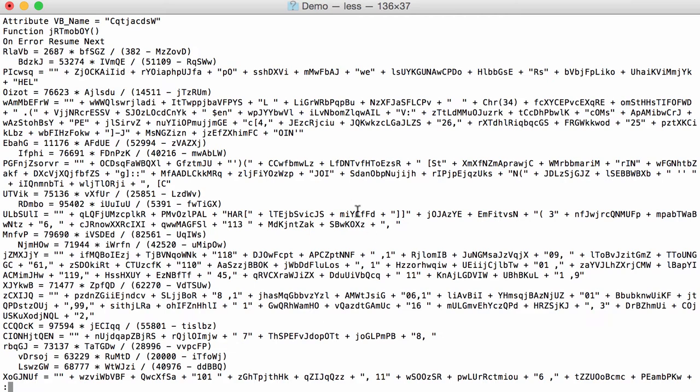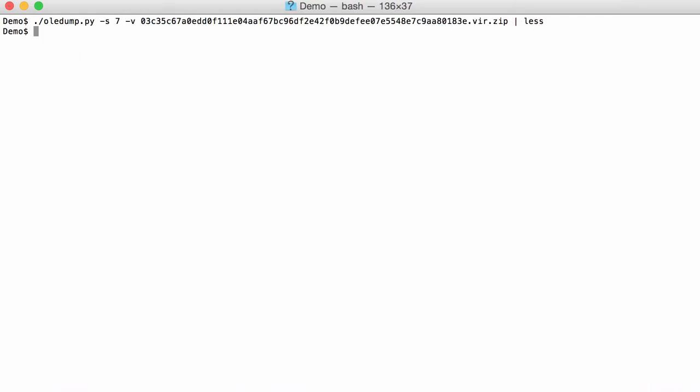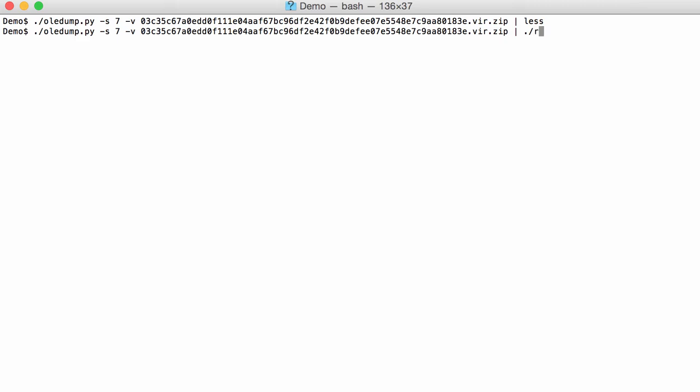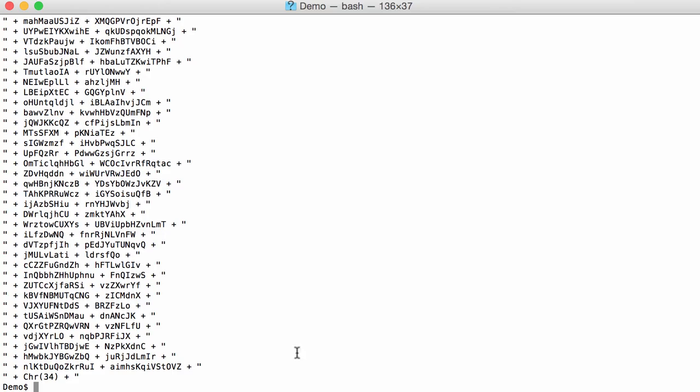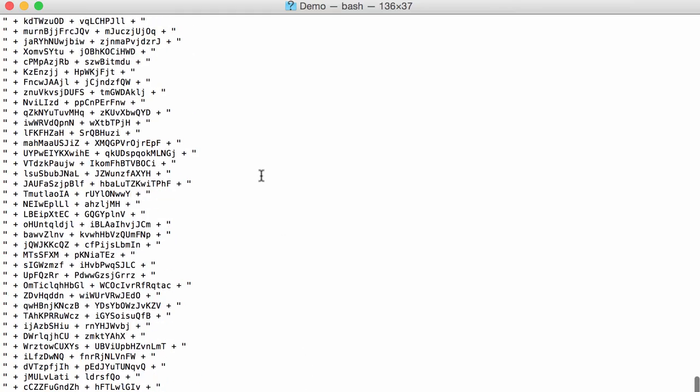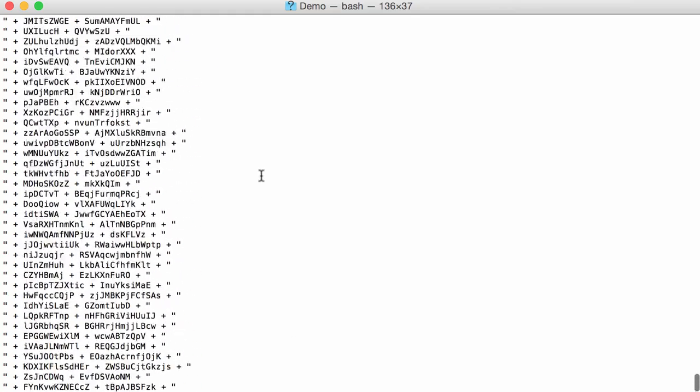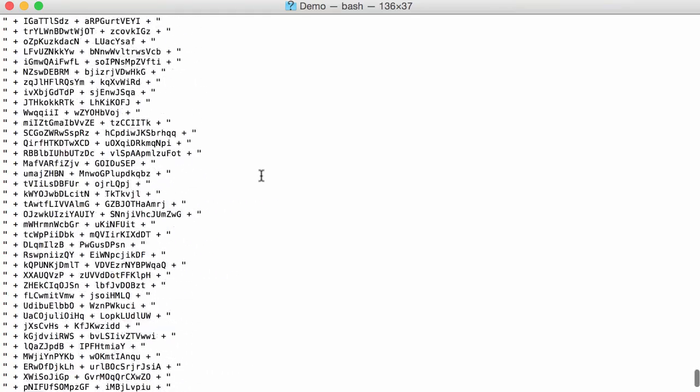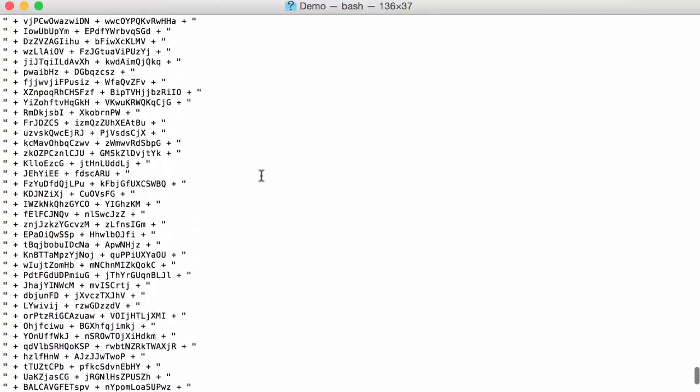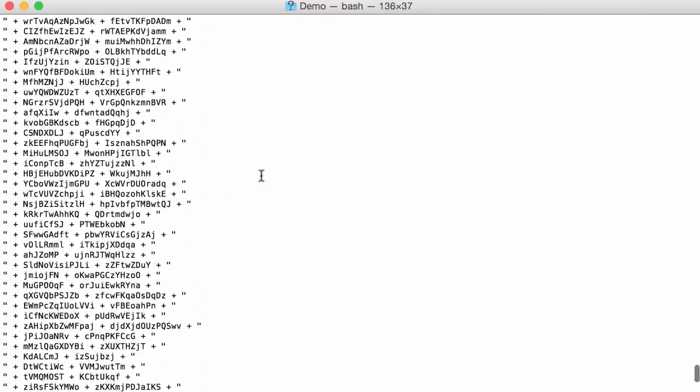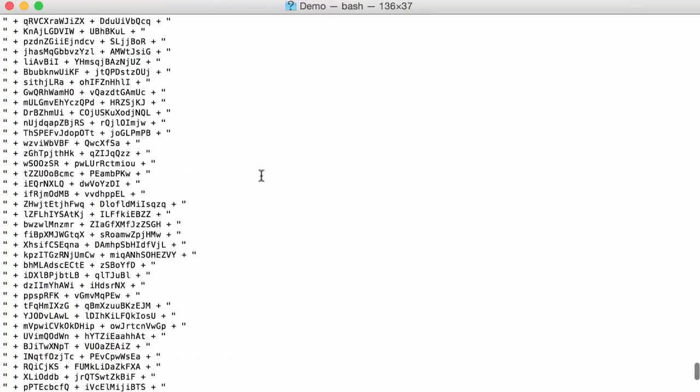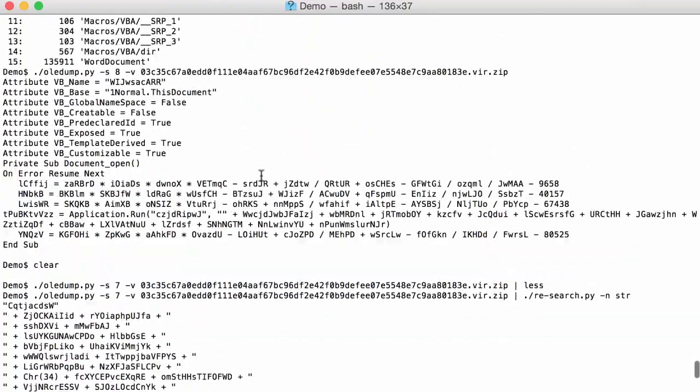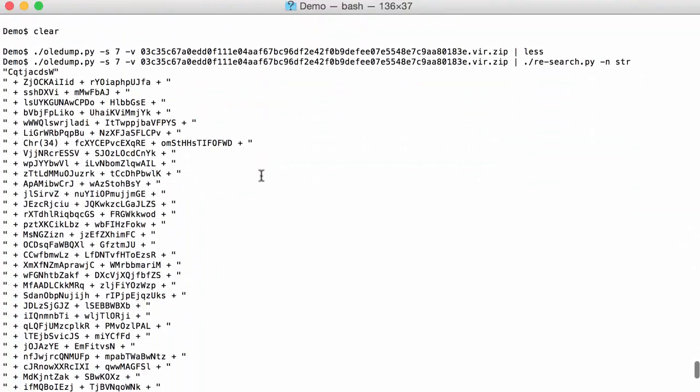So the command here is probably inside strings. We are going to extract those individual strings, and we can do that with research and say that we are searching for strings, regular expression str. Okay, so now this is not what we want.